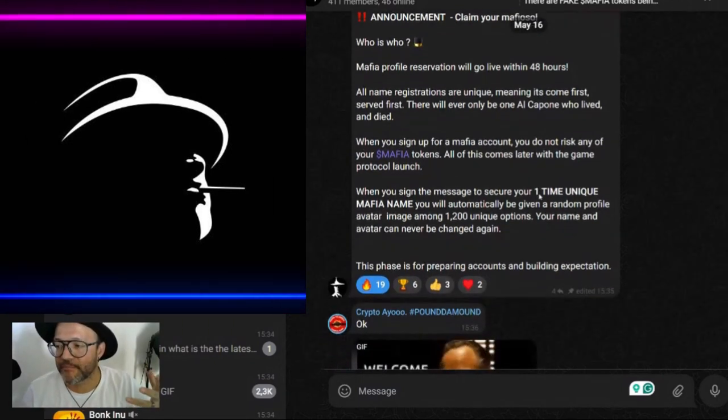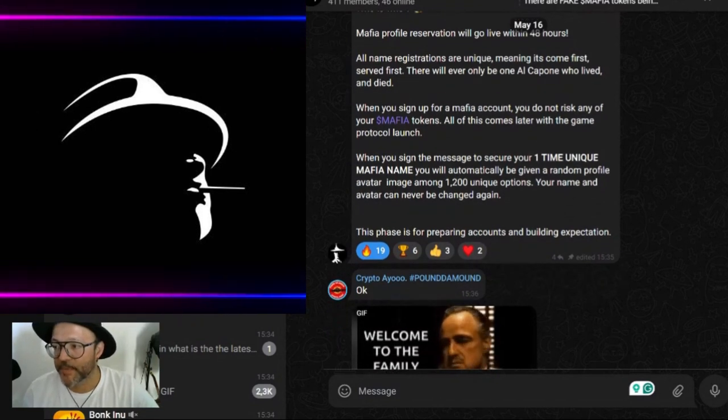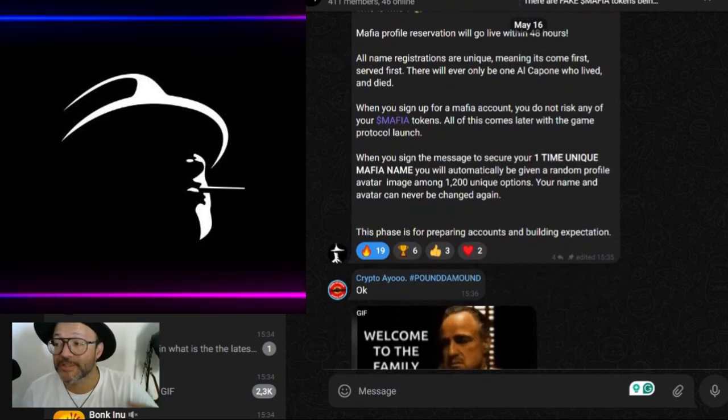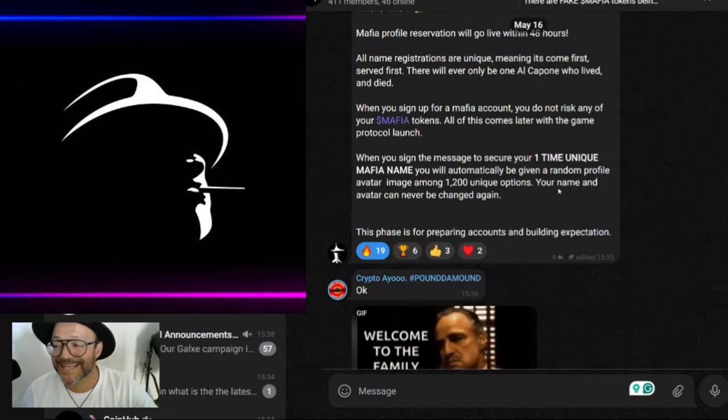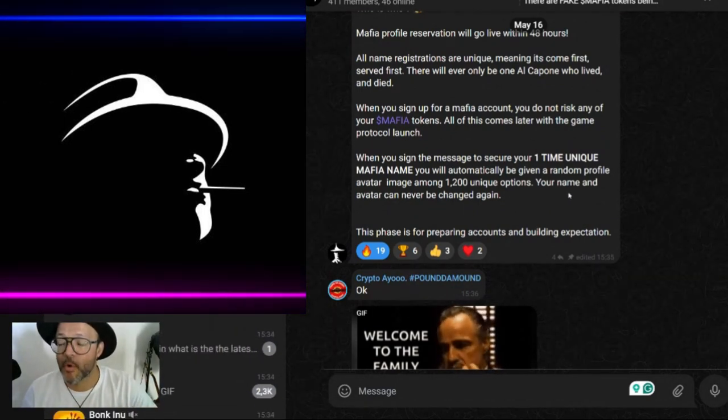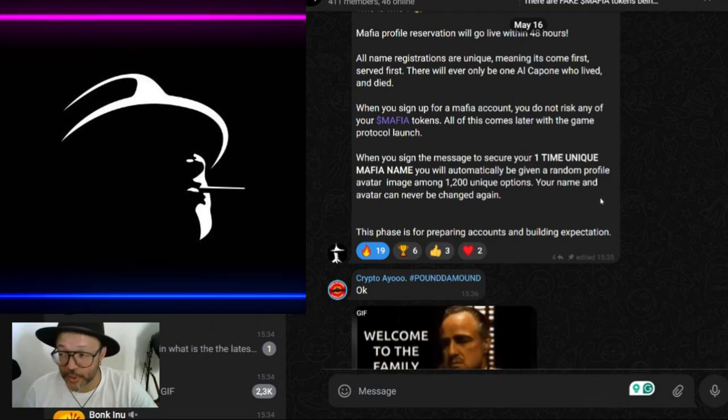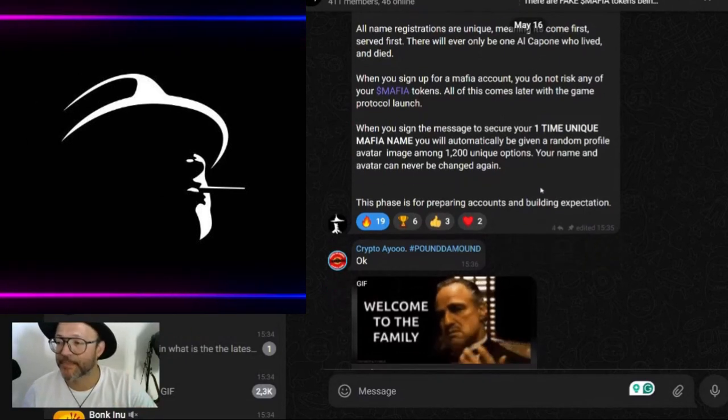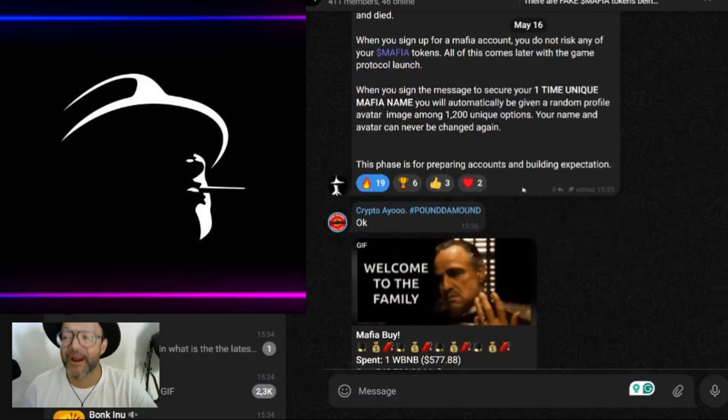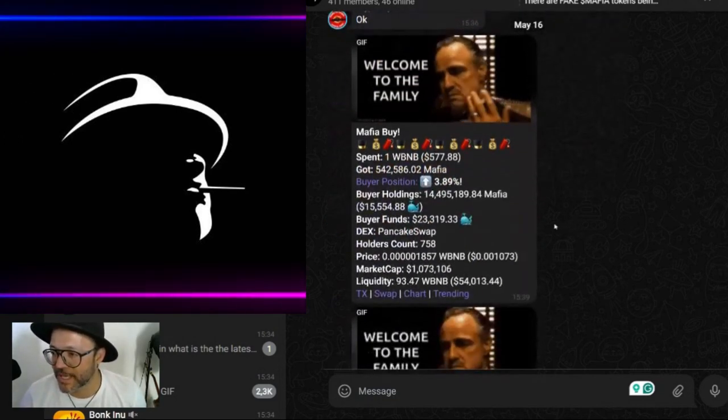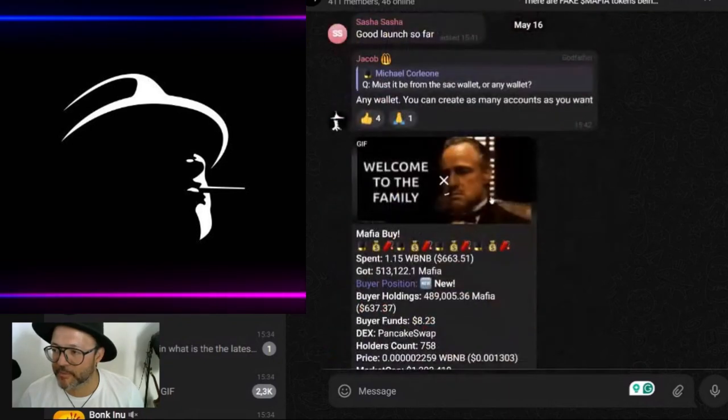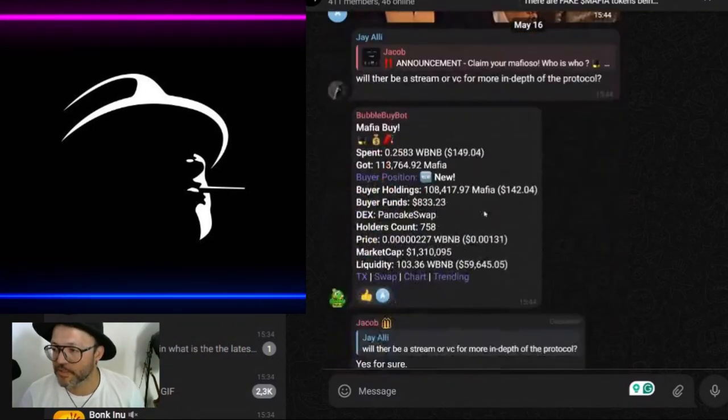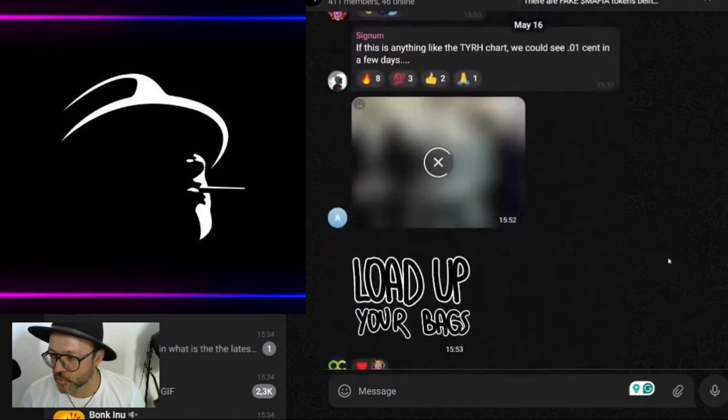The game is not yet launched, but this is the beginning, the buzz - that's why I'm bringing this here. When you sign the message to secure your one-time unique Mafia name, you will automatically be given a random avatar image among 1,200 unique options. Your name and avatar can never be changed again. This phase is for preparing accounts and building expectations.